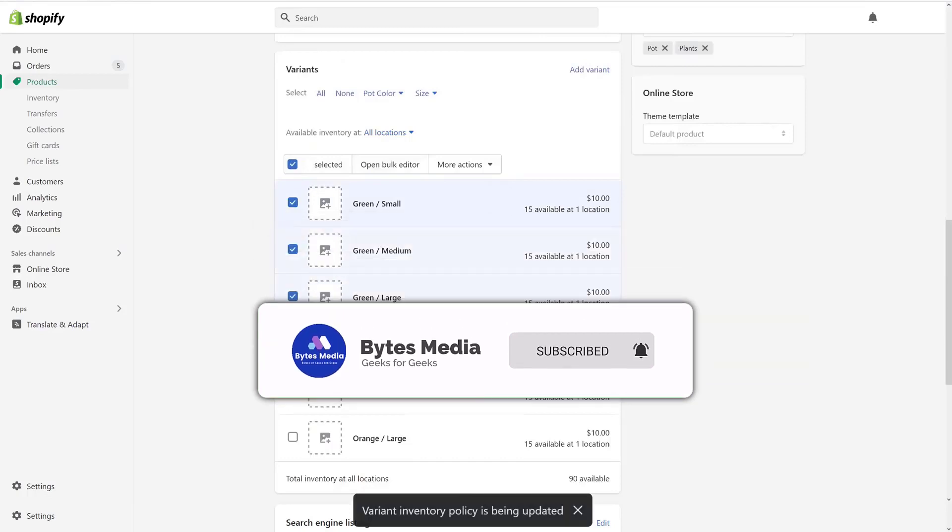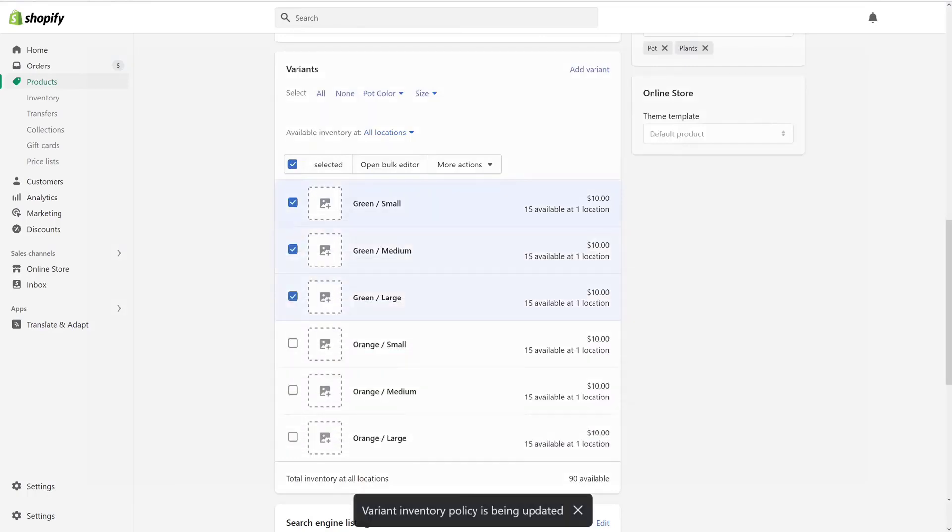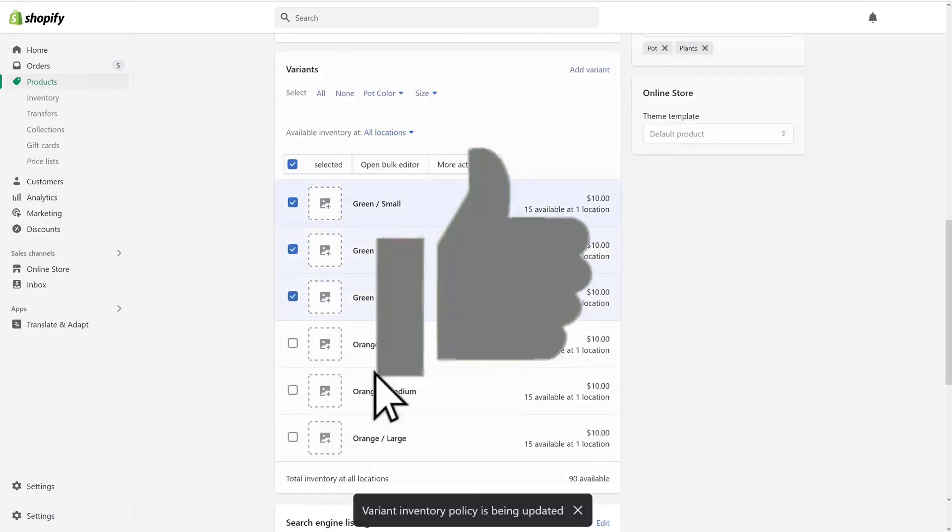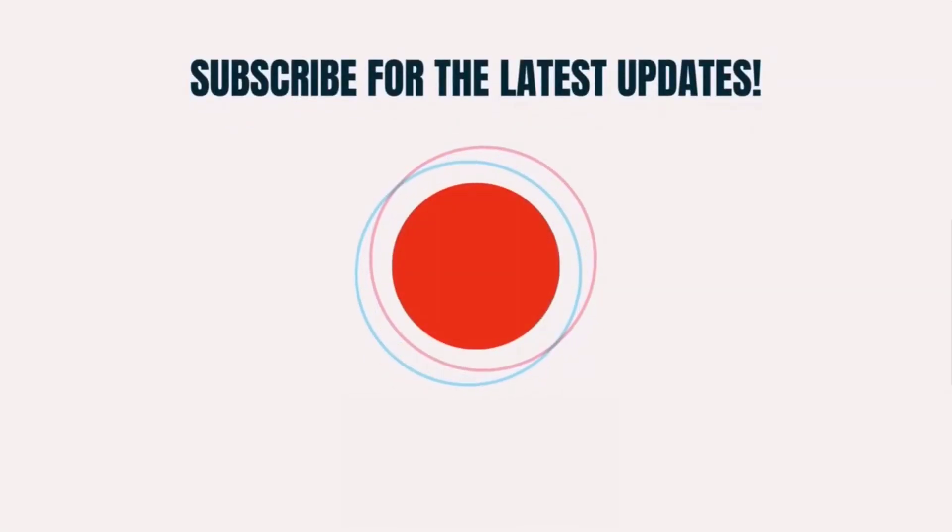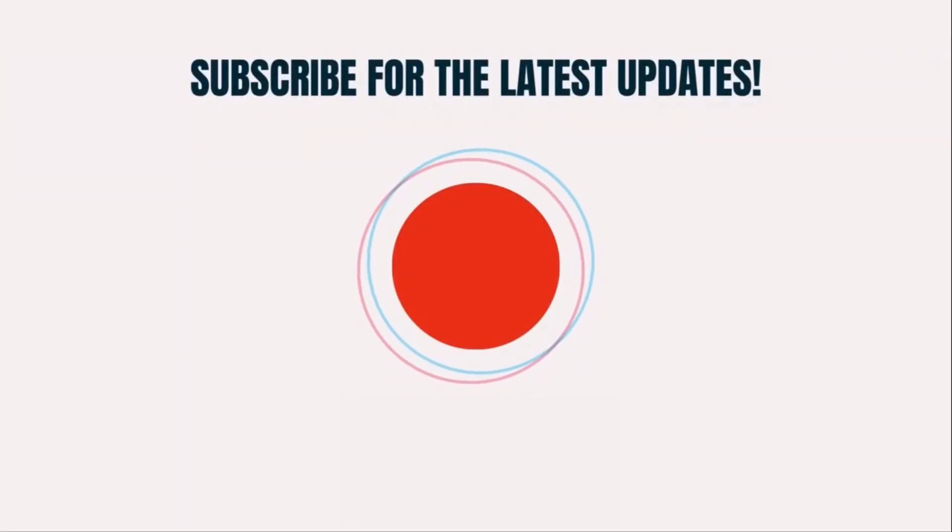I hope you found this video helpful and if you did make sure you give it a thumbs up to see more videos like this and don't forget to hit that subscribe button. We'll see you in the next one.